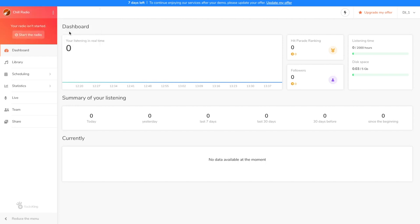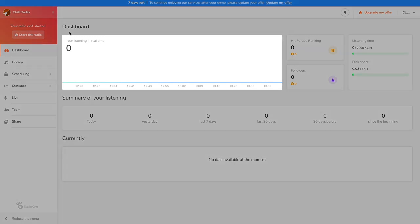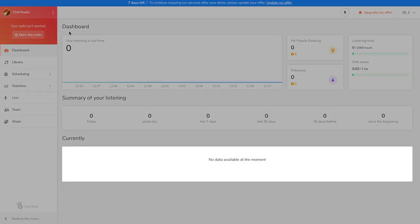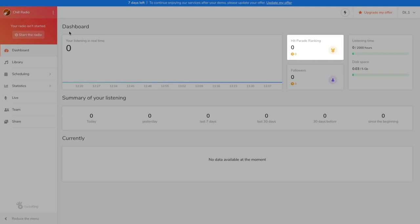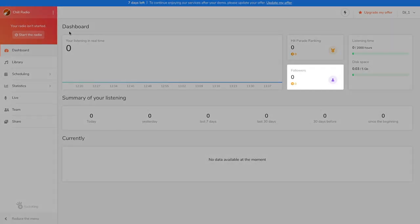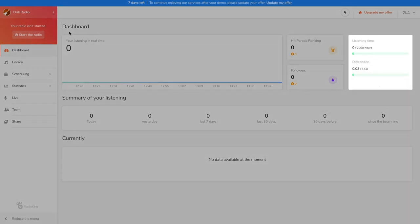In your dashboard, you'll find various information about your radio station. You'll see real-time statistics, what's currently being broadcast on your radio station, your ranking in the Radio King directory, and the number of subscribers on your radio page, which we'll discover later on. You'll also find the number of monthly listening hours. To help you better understand how listening hours work, here's an example.